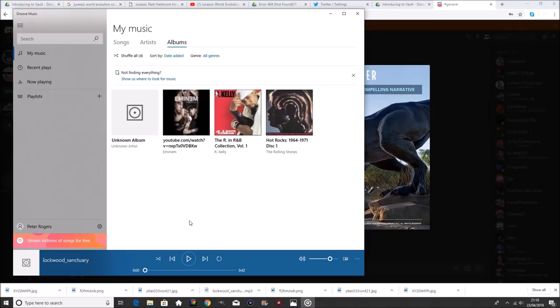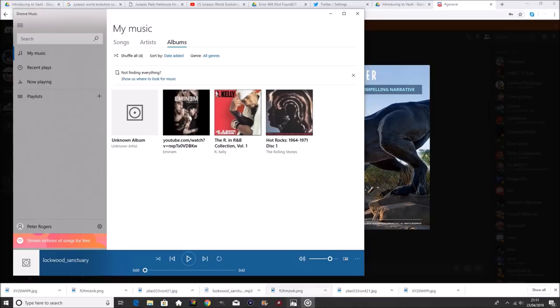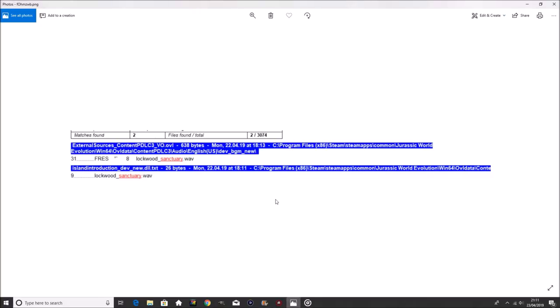But yeah, so that was the Lockwood Sanctuary music and audio. Ignore why I have Eminem, R. Kelly and the Rolling Stones. I honestly don't know. But yeah, so that's what we currently have available to us. So I'm going to go do a little bit of research now. I'm feeling so sick, and I've got another video to upload. I've got to edit this one, and I've got a recording of one as well still. But anyway, so I'm going to try and find this audio data, and I'll be right back with you guys.